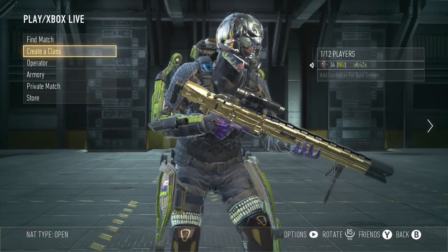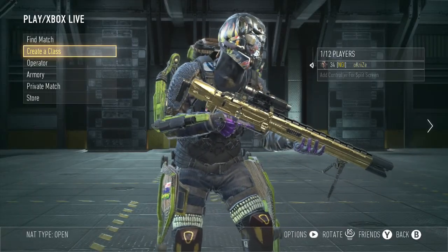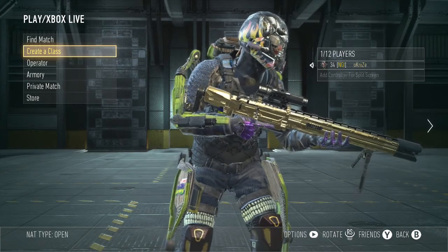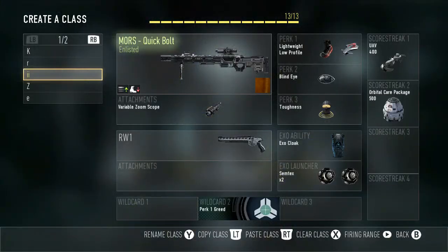Yo, what is up? It's a brand new MORS best class setup.